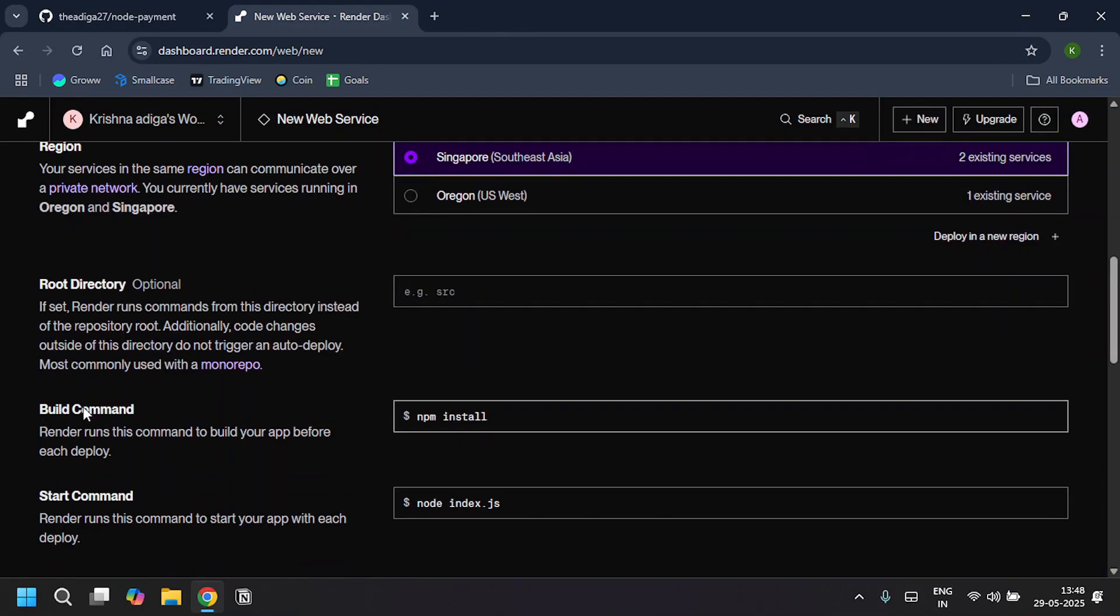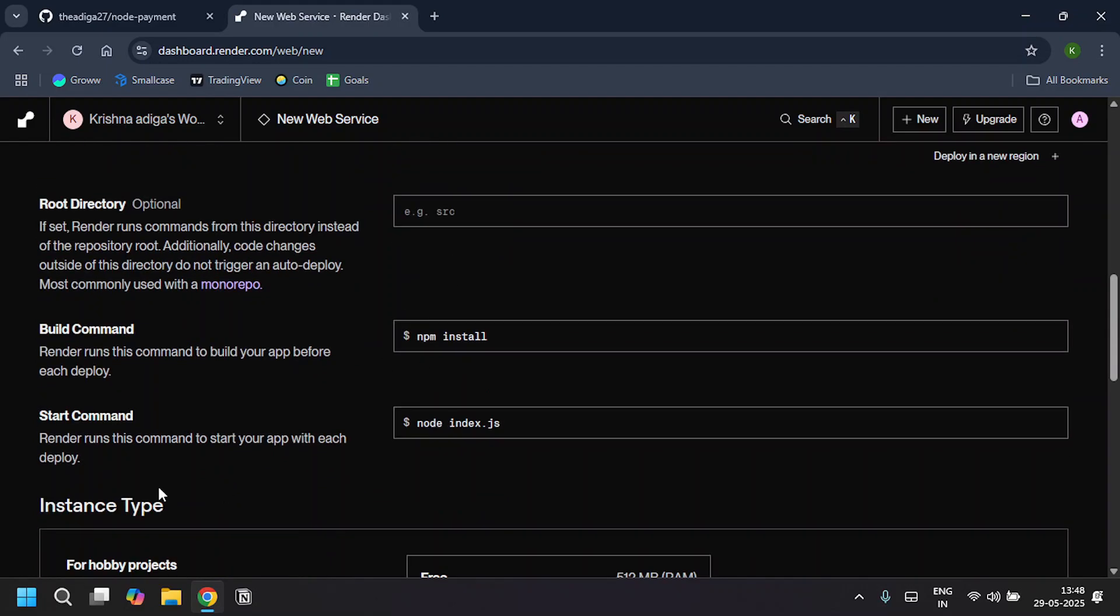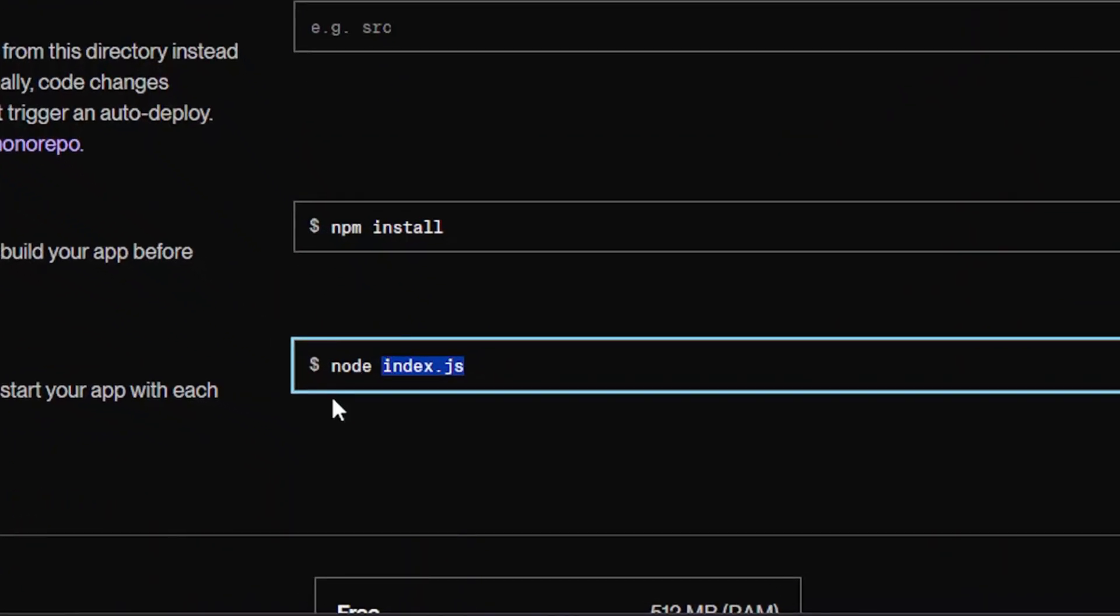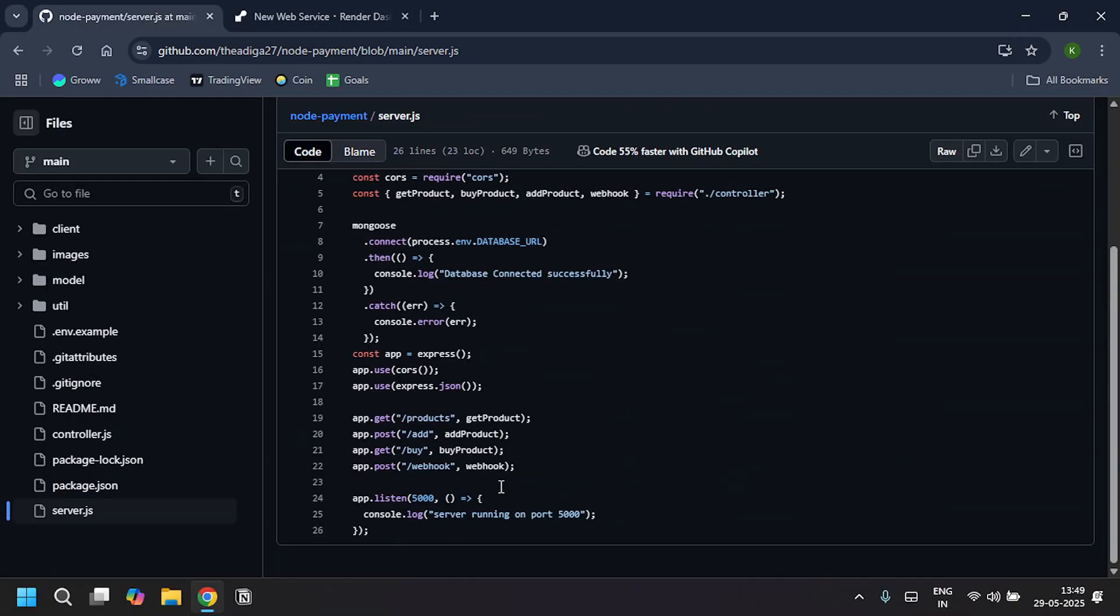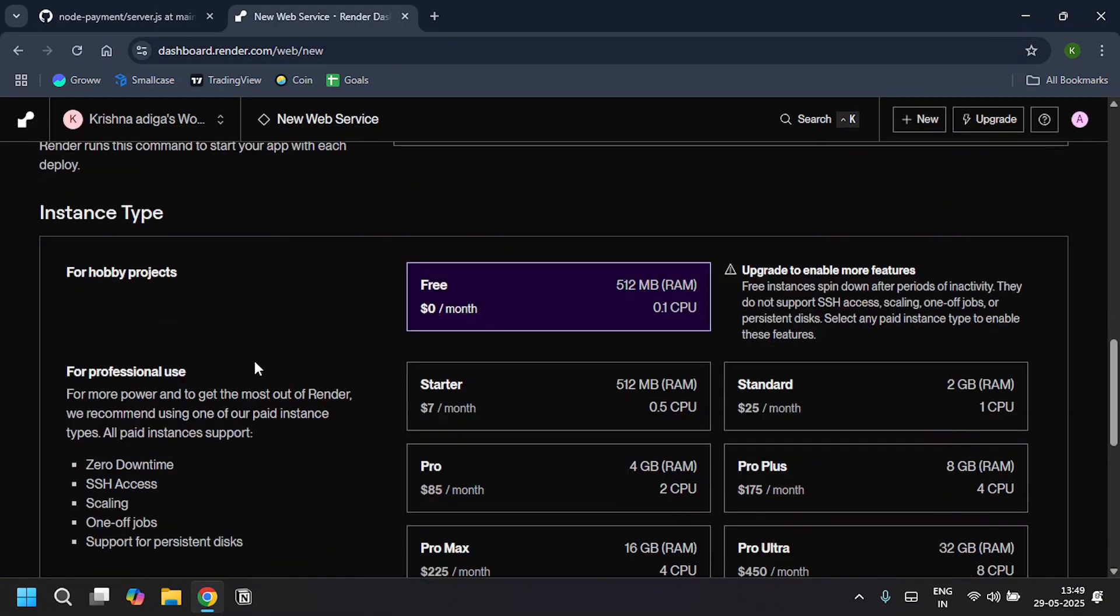For the build command, I'll give it as npm install to install my packages. For the start command, I'll give it as node server.js because my main file is server.js. For the instance type, I'll click on this free.